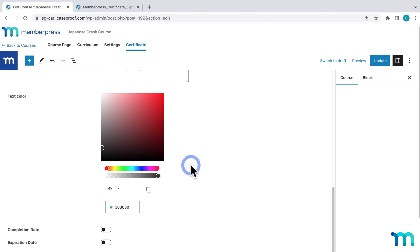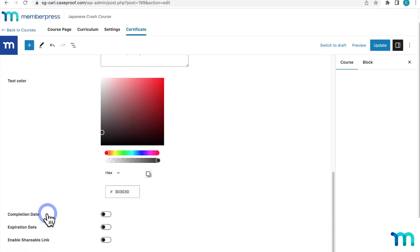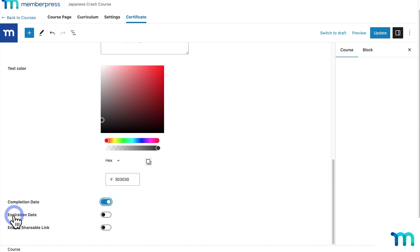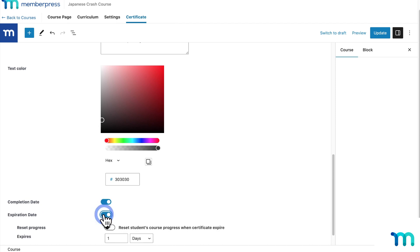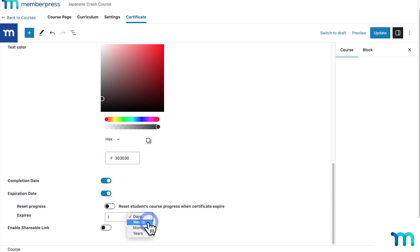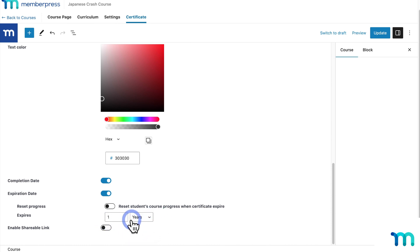And then down here, you see three more options. Completion Date, if you toggle it on, will show the date a student completed the course right on the certificate itself. So I'll enable this on mine. And then Expiration Date lets you set a date in the future that will show on the certificate itself with the word expires next to it, which I'll enable on mine too. So maybe you have a certificate program or a class where the knowledge will be irrelevant or has to be updated and learned again in a year or something. You can set the expiration date to one year here.